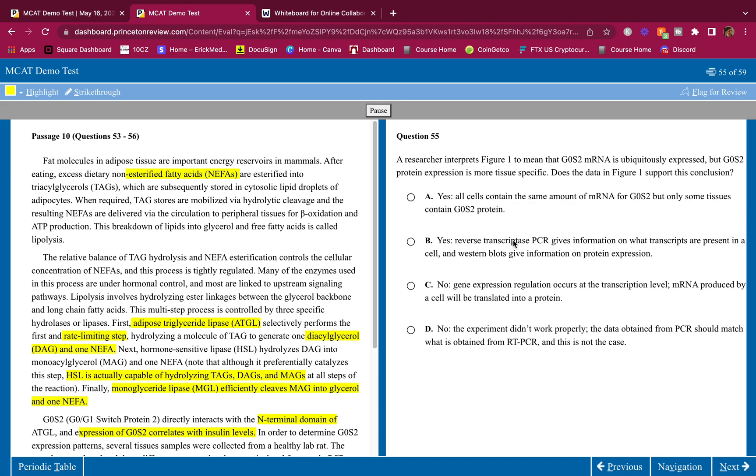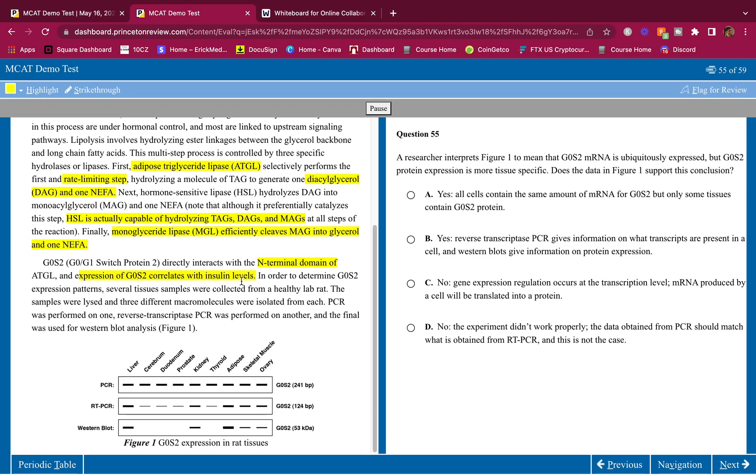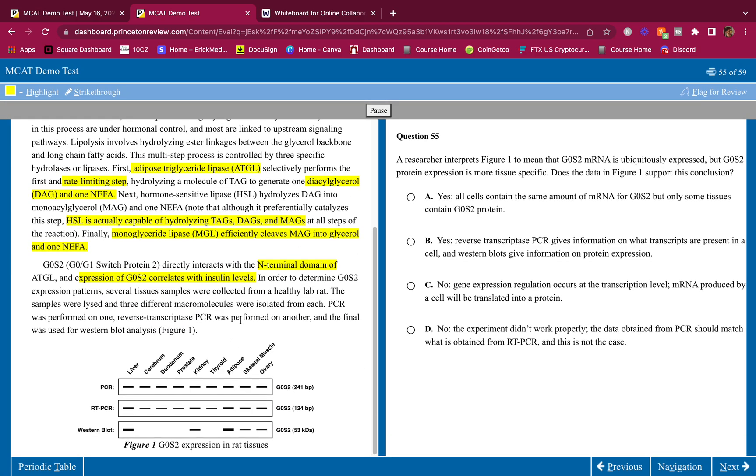A researcher interprets Figure 1 to mean that GOS2 mRNA is ubiquitously expressed but GOS2 protein expression is more tissue specific. Does the data in Figure 1 support this conclusion? I'm looking at this. PCR, the genes, that makes sense. We should have all DNA in all types of organs.